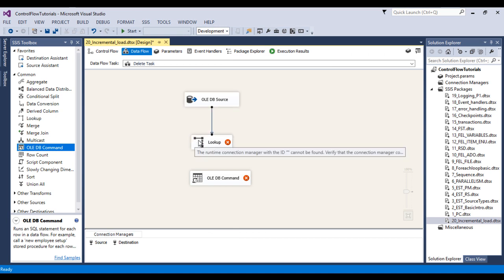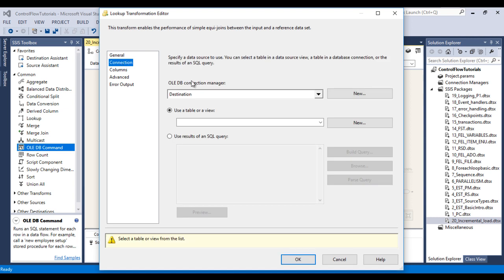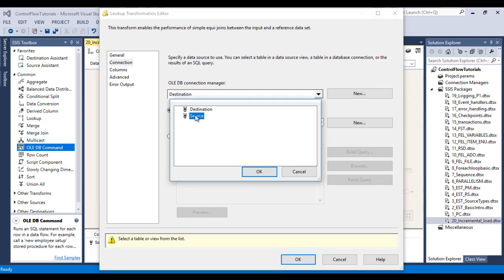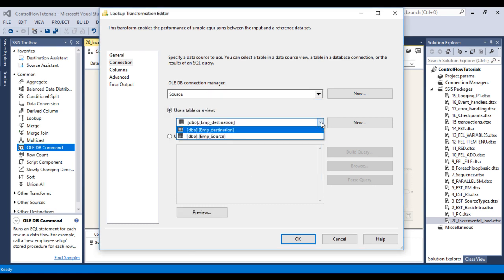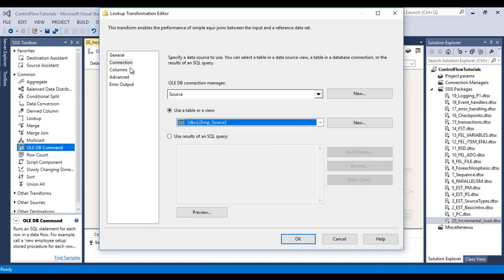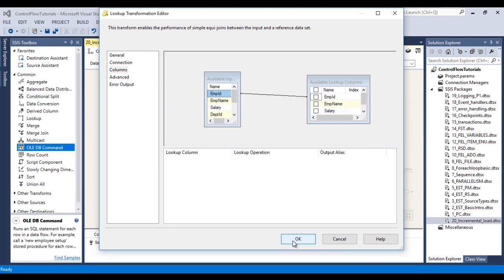Double click on the lookup transformation to configure it. The OLE DB connection manager is fine. As discussed, we need to use 'redirect rows to no match output' for any row that doesn't match our lookup table. Go to Connections and select our source connection manager — this is our source table. Go to Columns and map with employee ID. That's fine. Click OK.